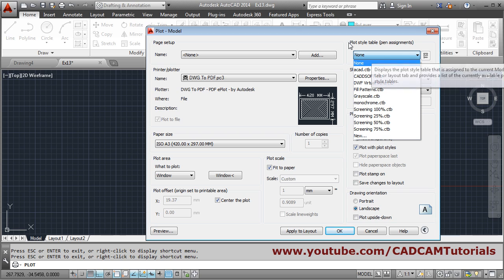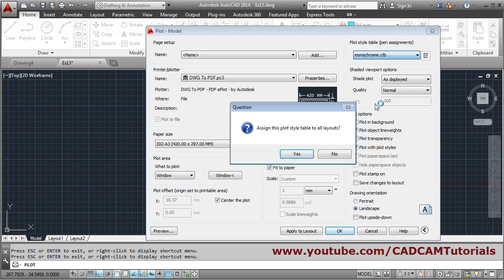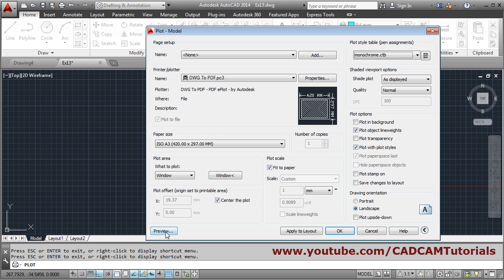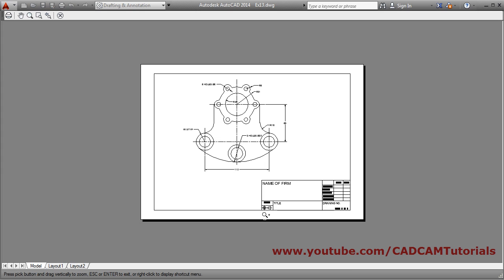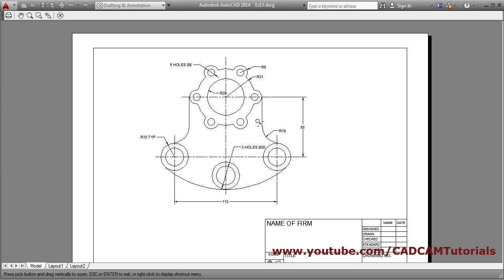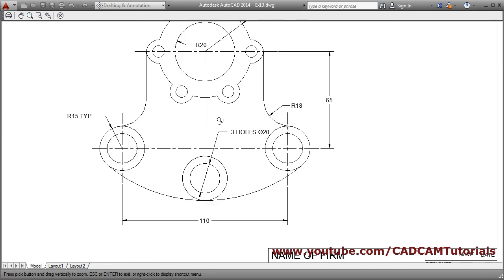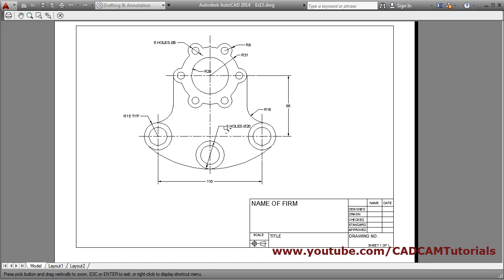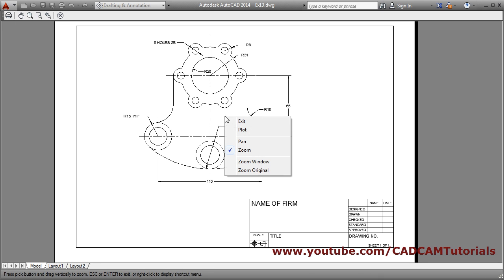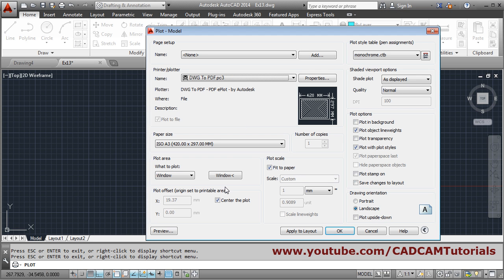Now the print is coming in color. If you want it in black and white, then from plot style table you can choose monochrome. Preview — your drawing will come in black and white. Right-click and exit.